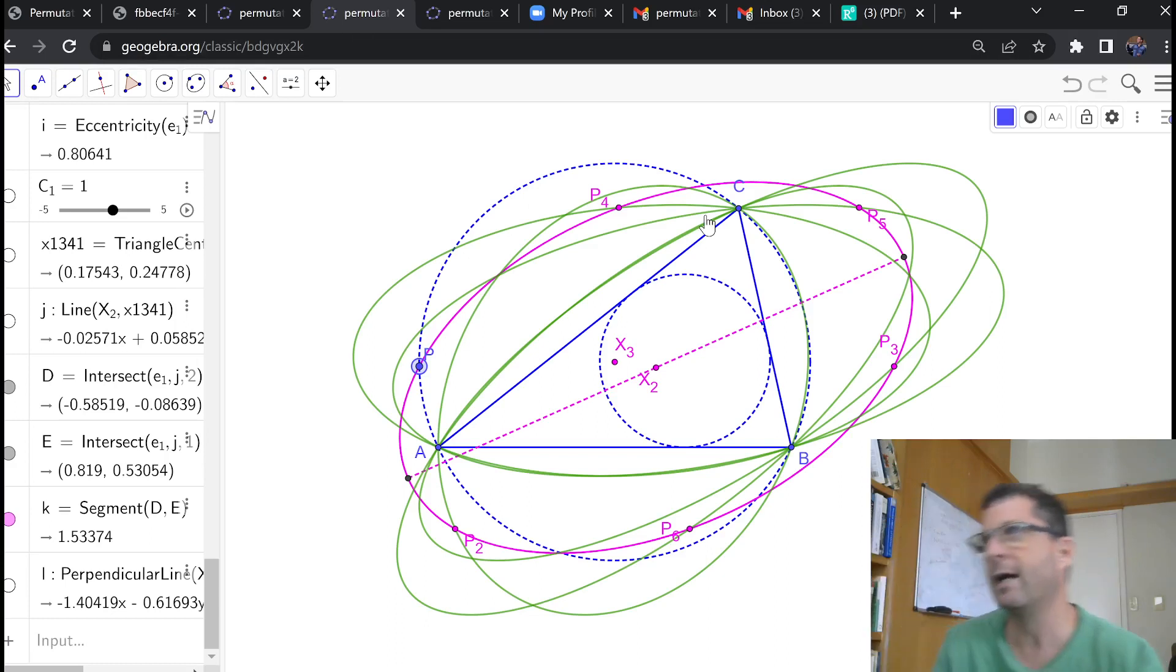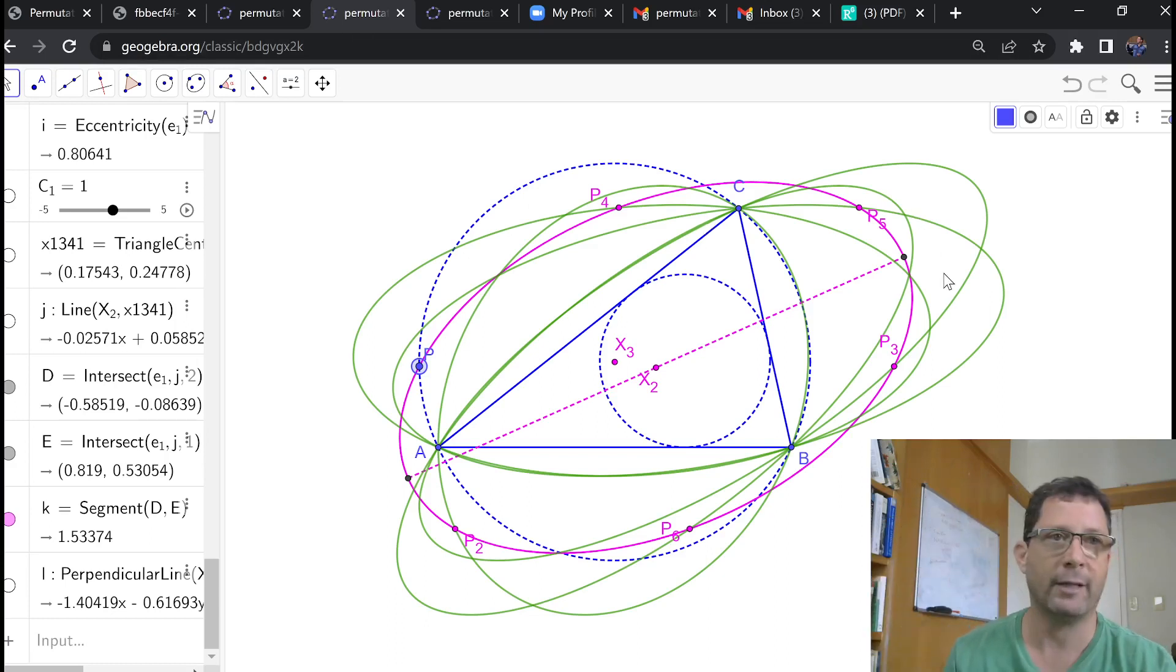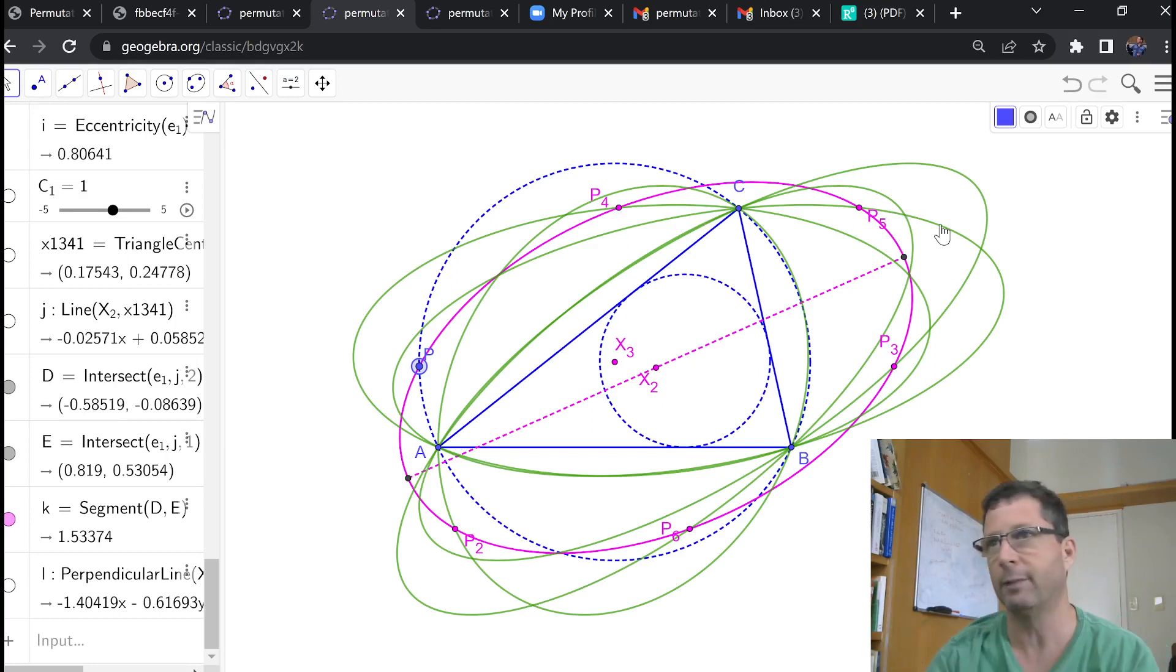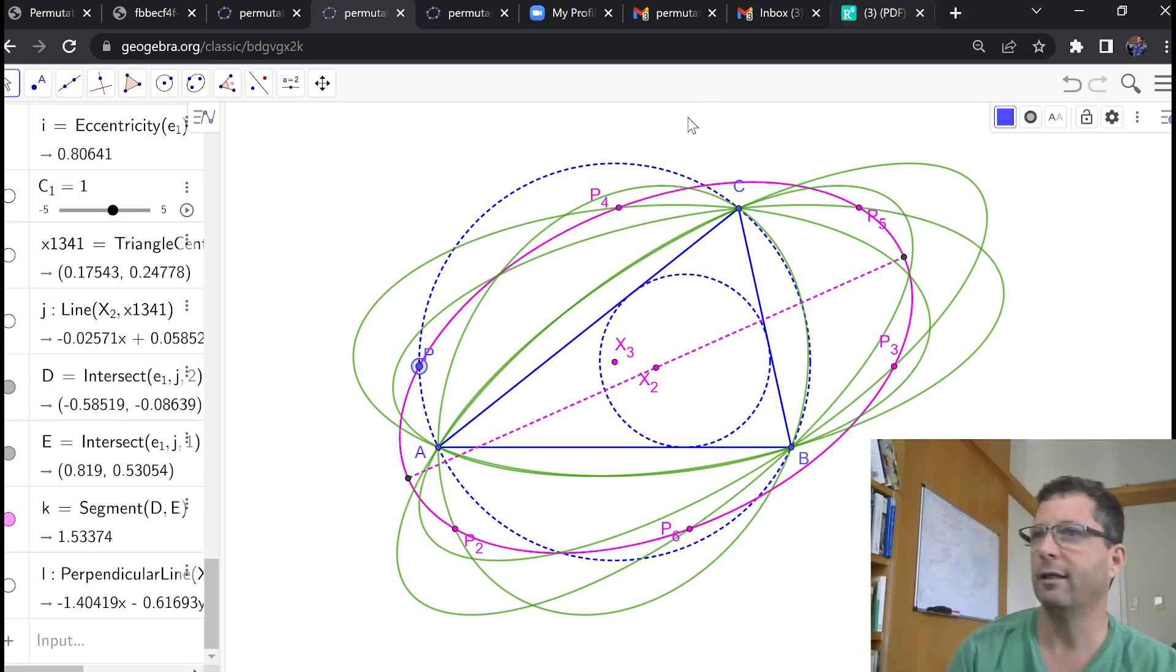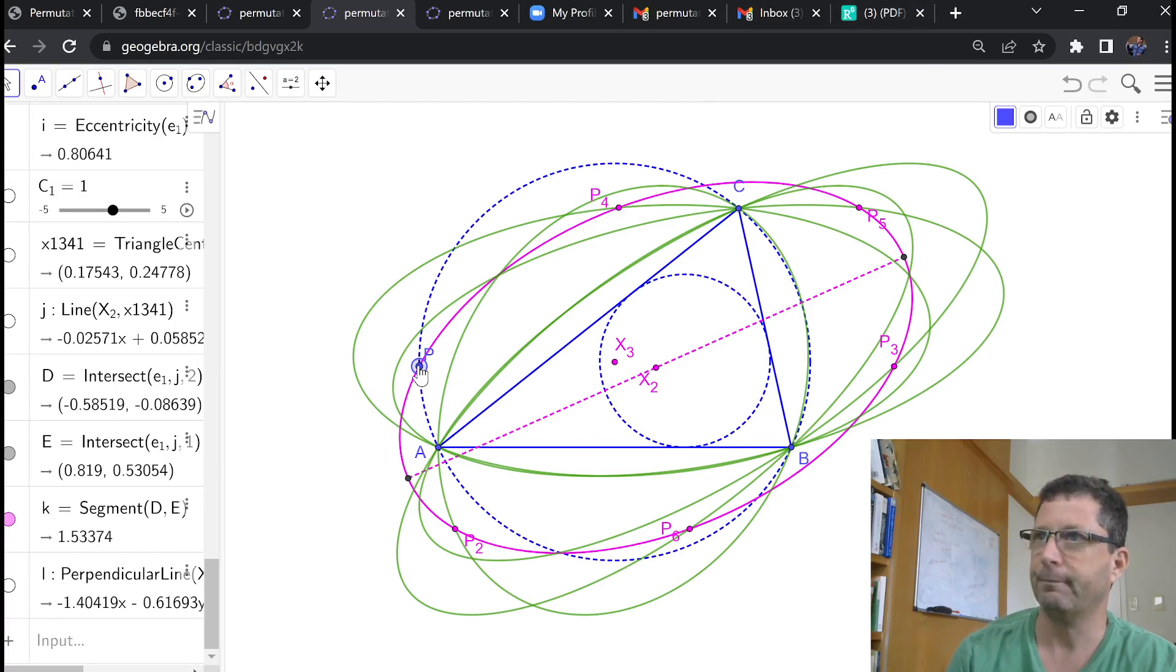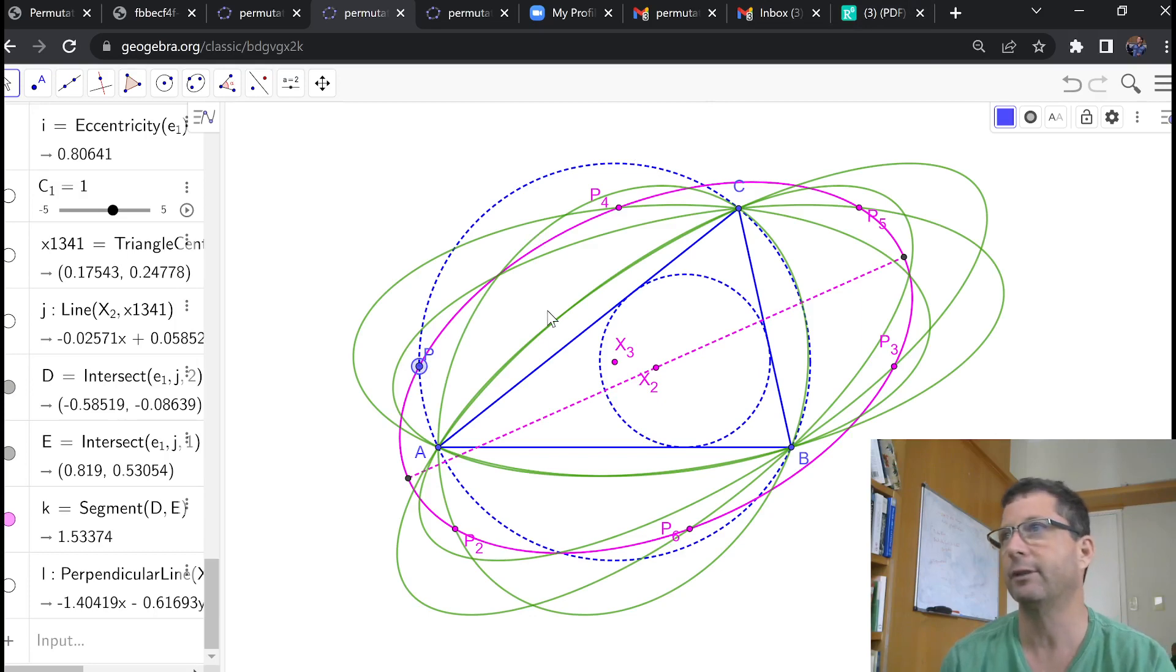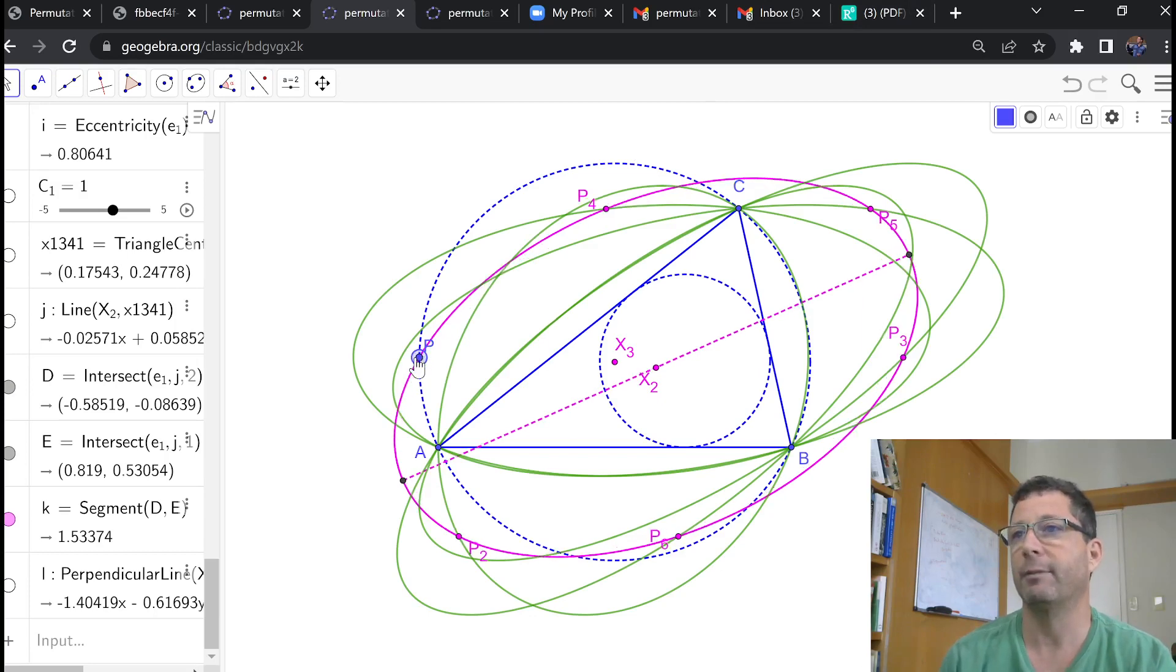A second question we may ask here is, are there any geometric properties with respect to the foci of these five circum ellipses? Another thing you'll notice, oh, and the centers, of course. So, where are the centers of these five circum ellipses? I haven't investigated that.